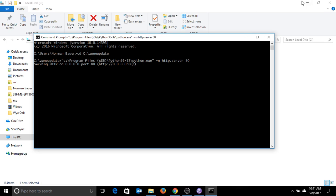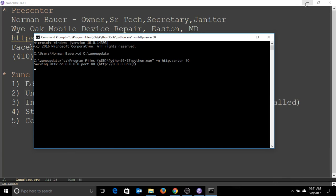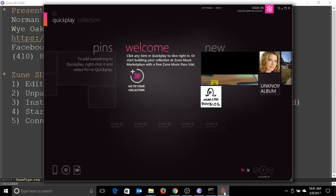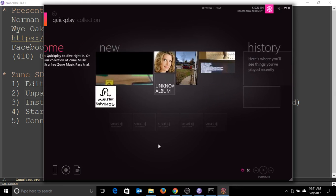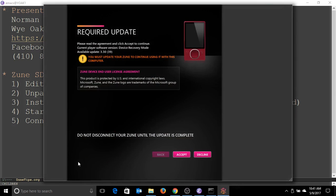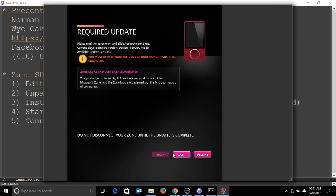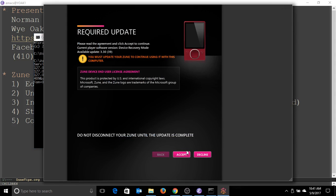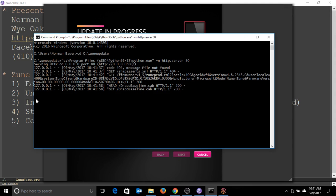So I am going to minimize all this and hook up Zune, connected to the PC. Make sure it's on. Zune should automatically start up, and there we go. Required update. This is what we're actually going for. Now it is getting ready to work with our local web server.